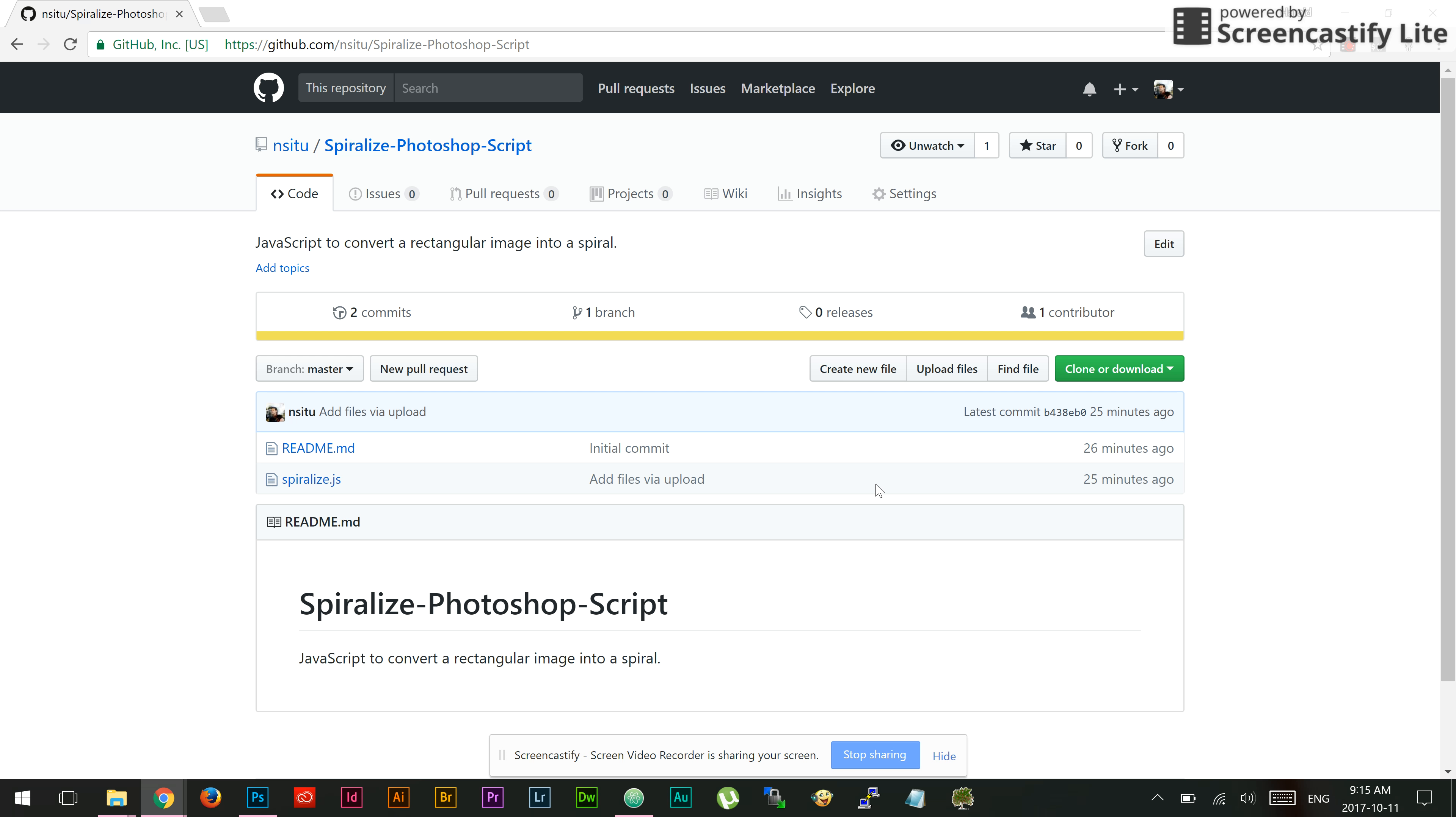I'd like to share with you a Photoshop script that I've called Spiralize. You can get it on GitHub here. I've got a link to it also in my blog.